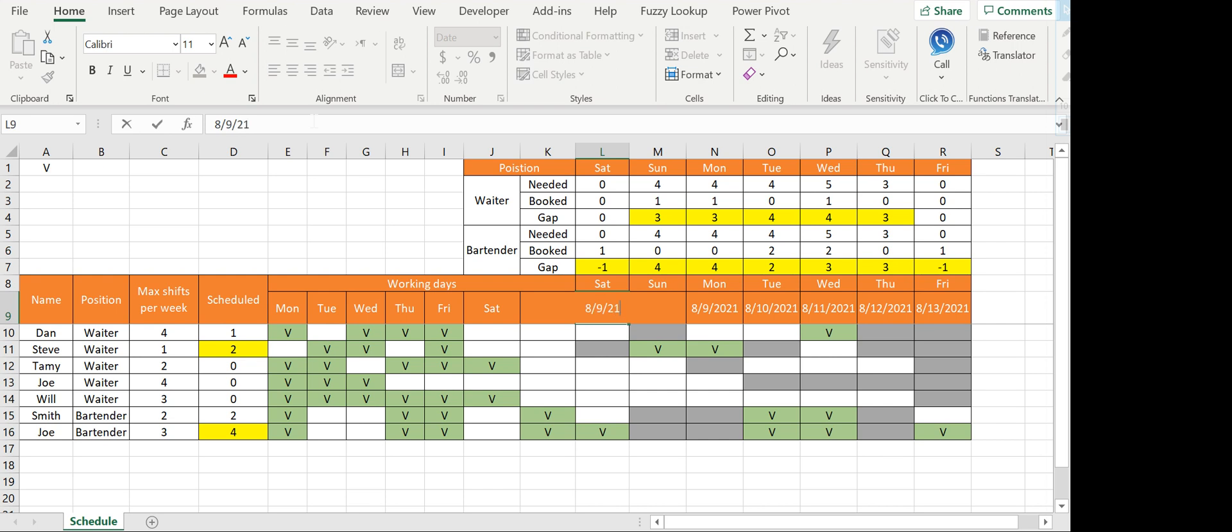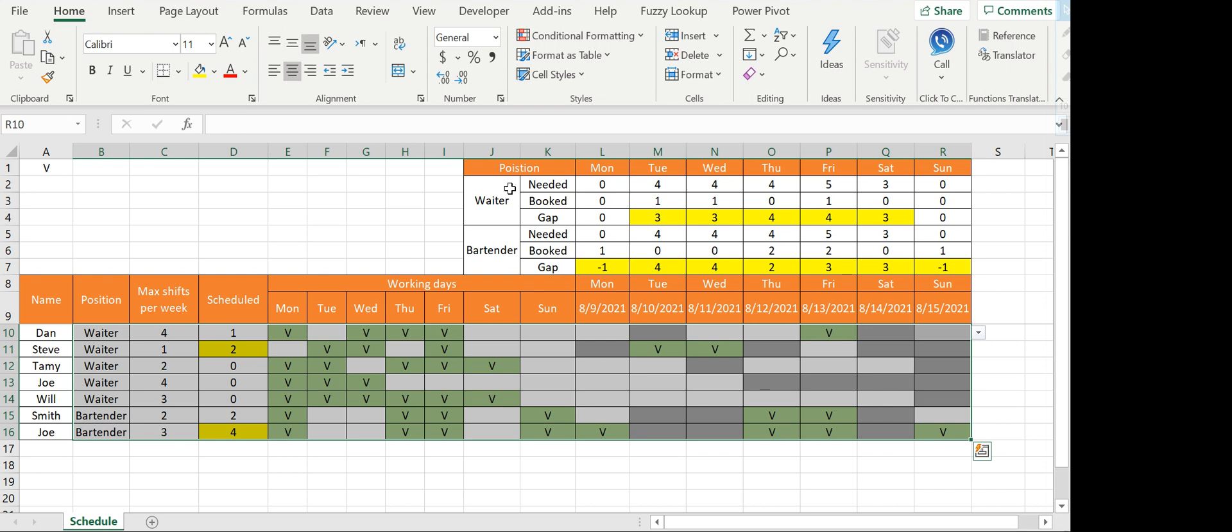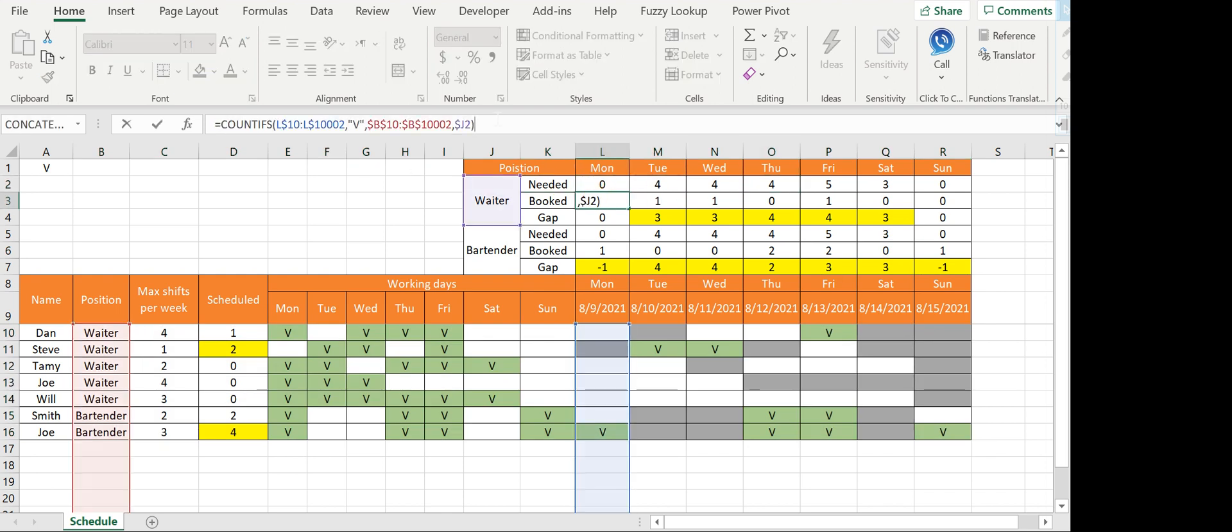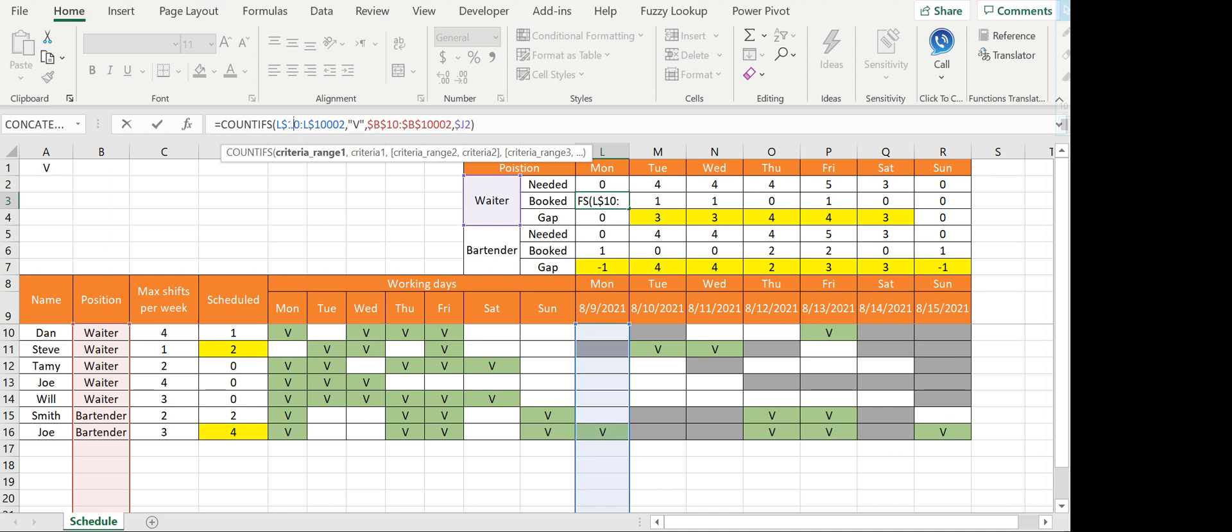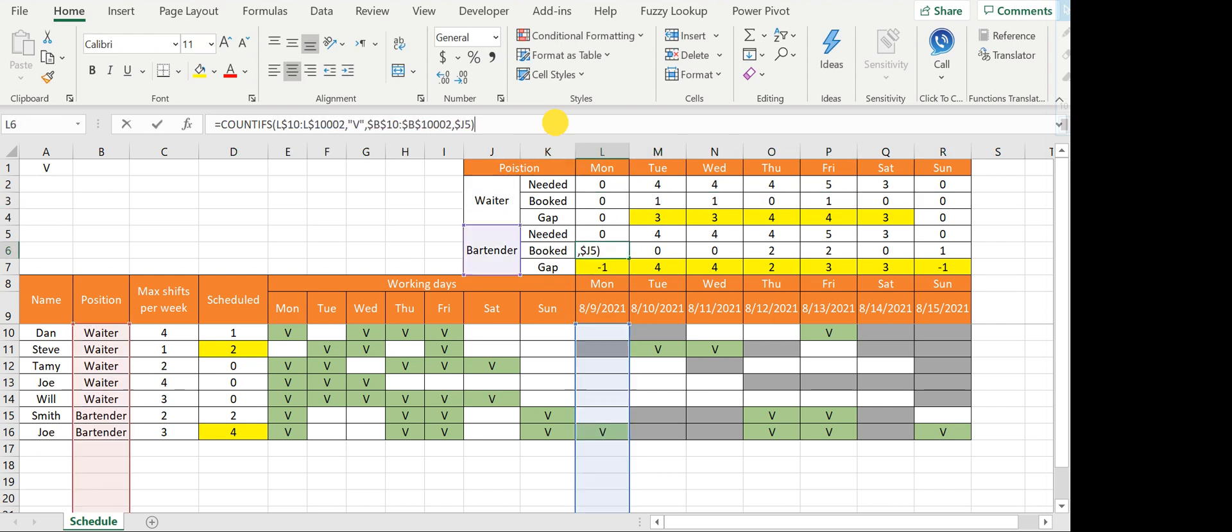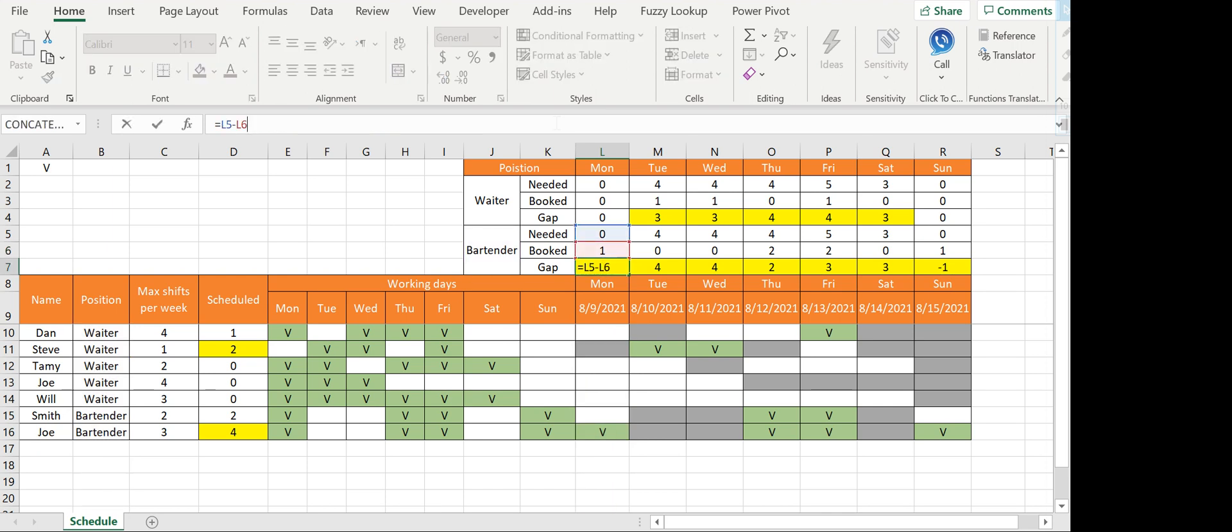The upper table is also pretty simple. The needed is a value. For booked, I'm using COUNT IFS. COUNT IFS gives more than one criteria. I'm looking for the column below starting from row number 10 through—I just put 10,000—and I kept the dollars because I'm going to use it also for the row below. If it's equal to V and I'm also looking for the same column rows if it's the same name, I just drag it to the right and copy it.